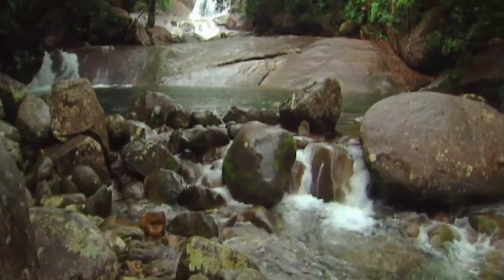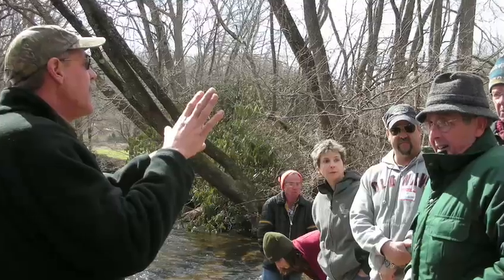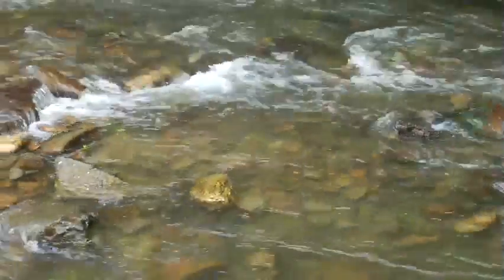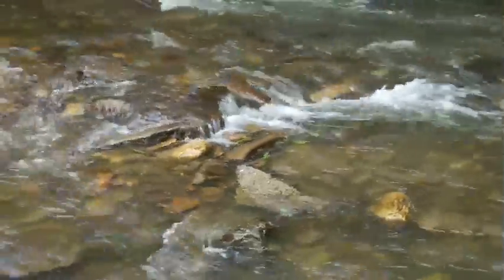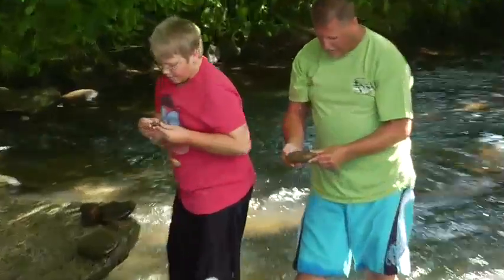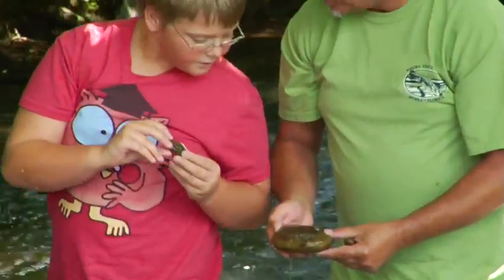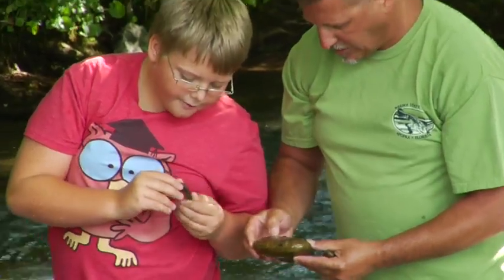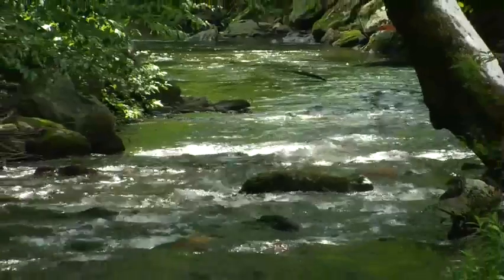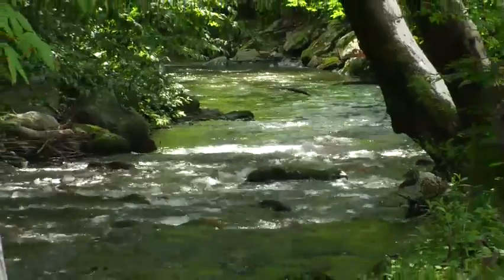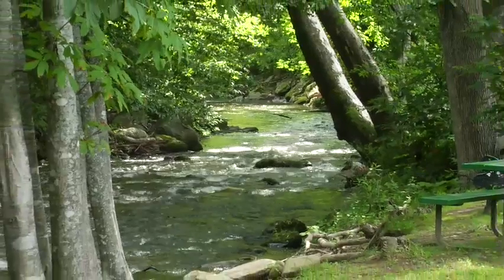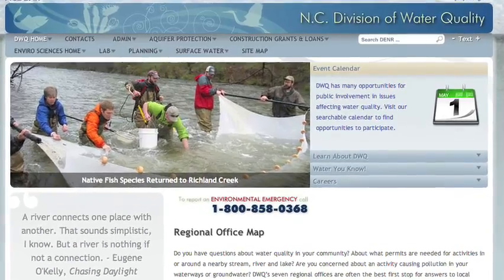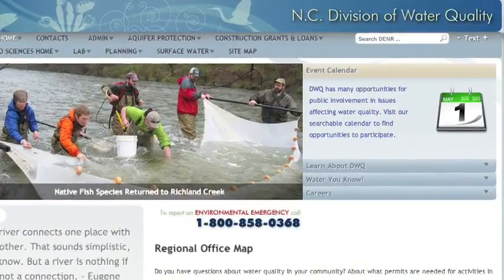Welcome to our biomonitoring webinar. We created this webinar to assist our wonderful volunteers as they venture forth to discover the health of our beautiful mountain streams. Why do we have a volunteer biomonitoring program? One reason is education — to educate local residents about stream ecology and water quality. Another is to help characterize stream health, comparing streams and documenting changes over time. Volunteer data is also being increasingly used by government agencies.